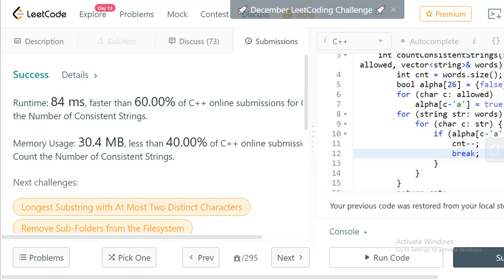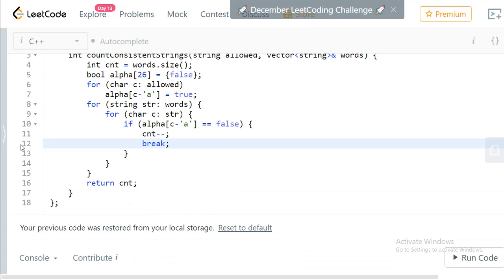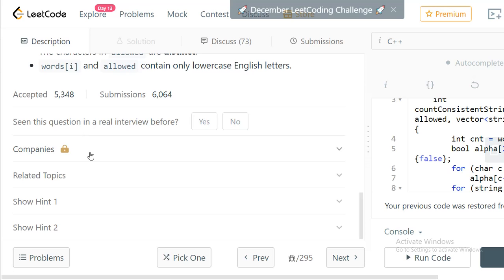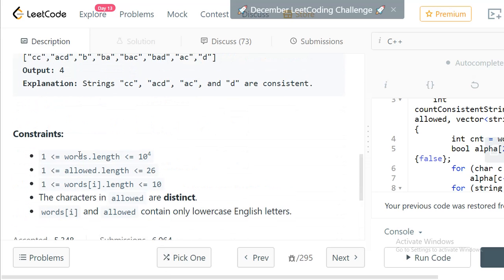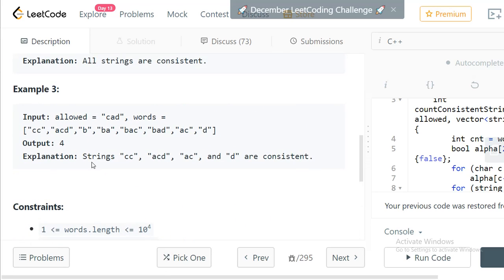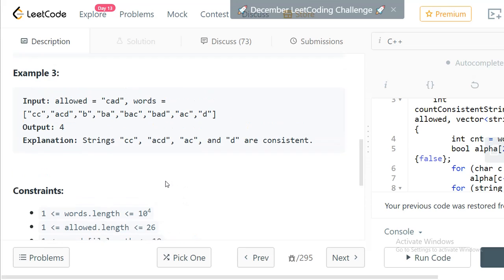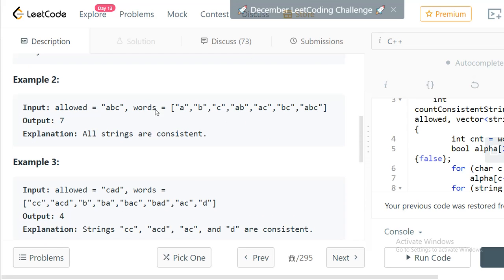All test cases have been passed. As discussed, the time complexity will be O(n * l), where n is the number of words and l is the length of each word. That's it, thanks for watching.